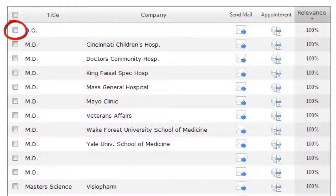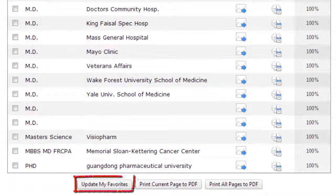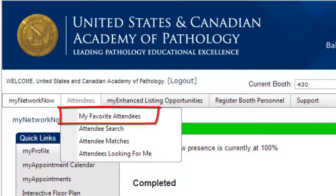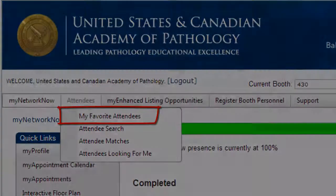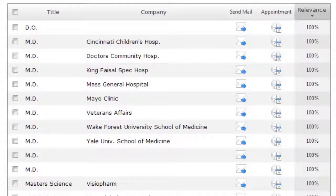Check the boxes next to the attendees' names in the listing and scroll down to click on the Update My Favorites button, and then contact all your favorite attendees later by clicking on the My Favorite Attendees tab in the top navigation. Send an email to an attendee by clicking on the Email icon, and send a customized message directly to their inbox.